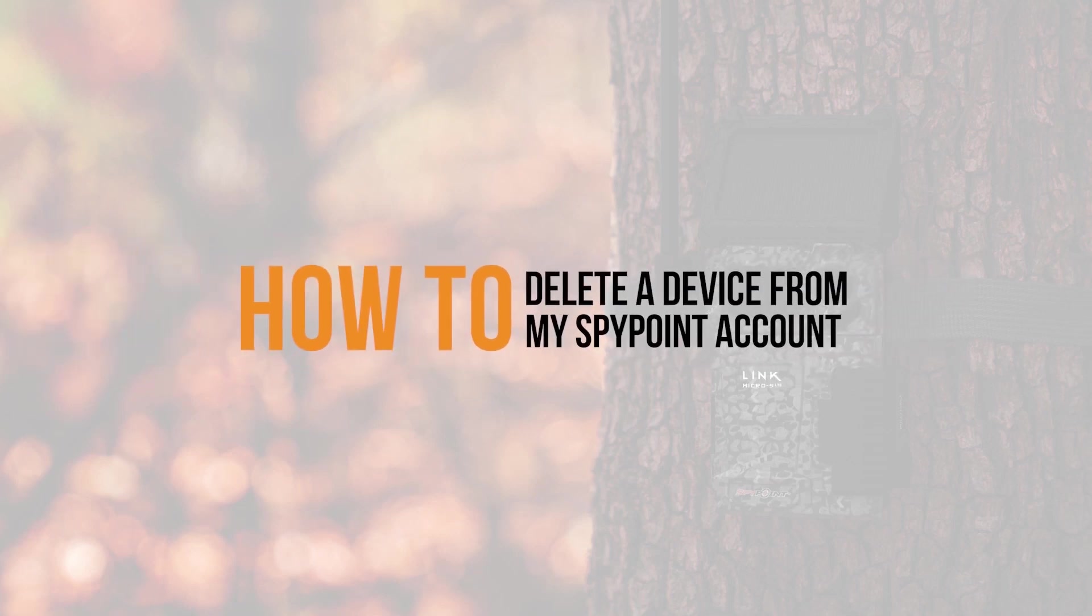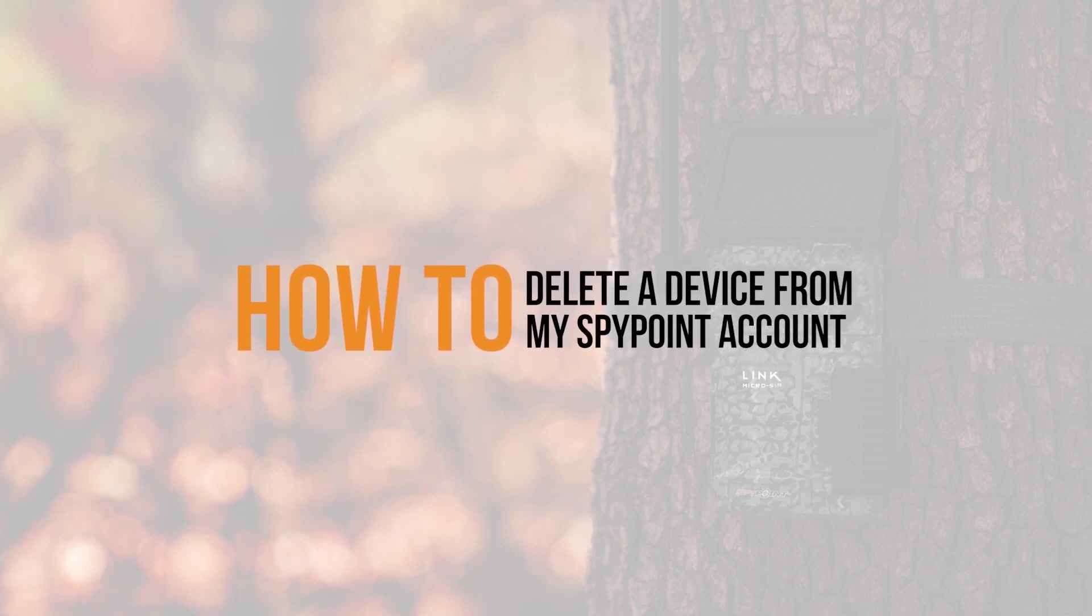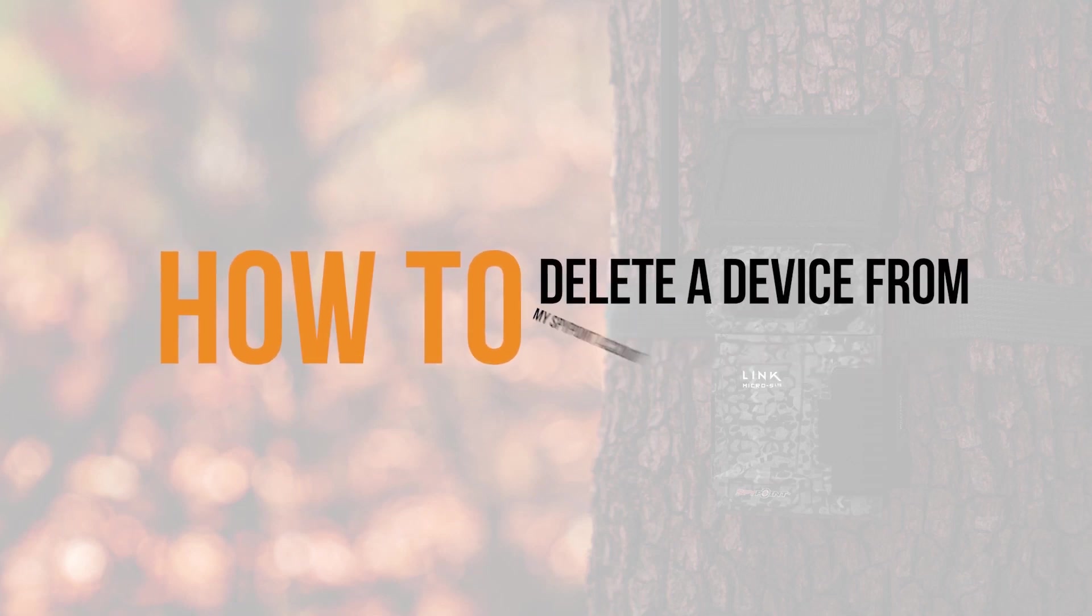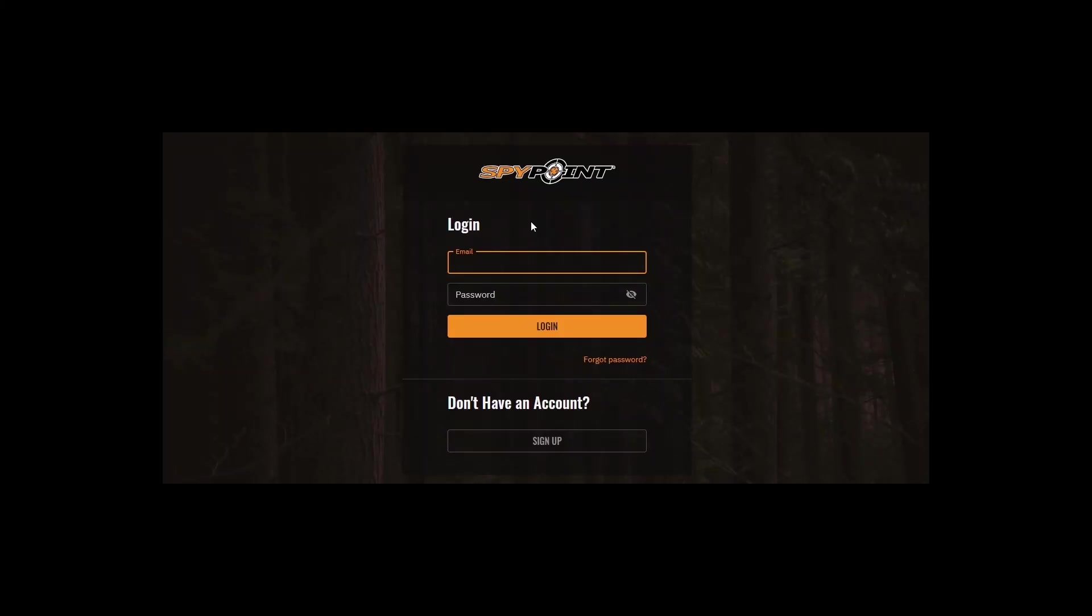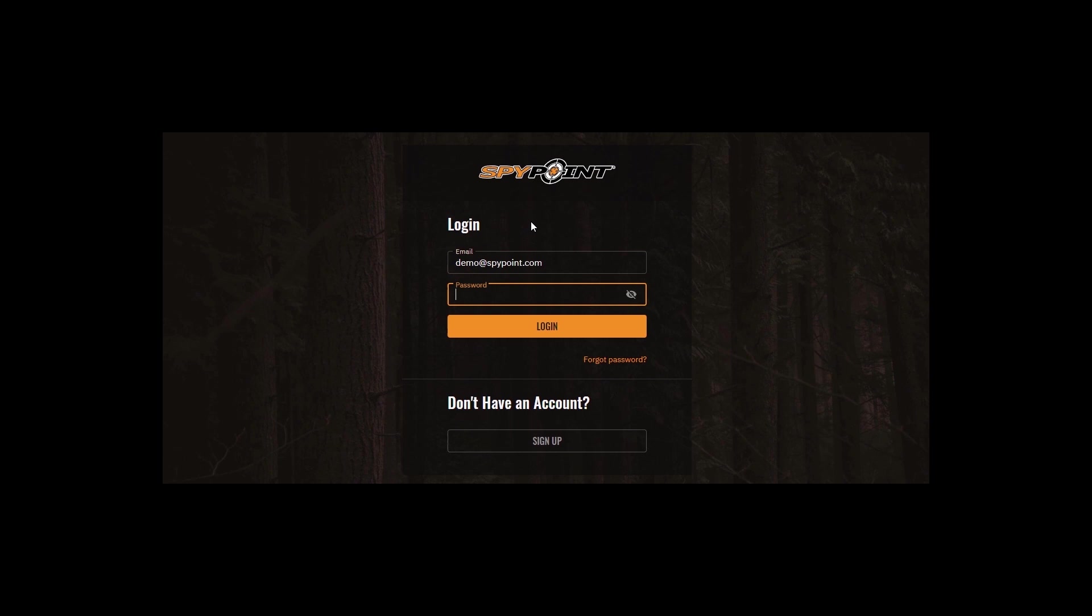How do I delete a device from my SpyPoint account? If you want to delete a device from your SpyPoint account, you can do so by using the SpyPoint web app found at webapp.spypoint.com. You can access the web app from a desktop computer or your mobile web browser.